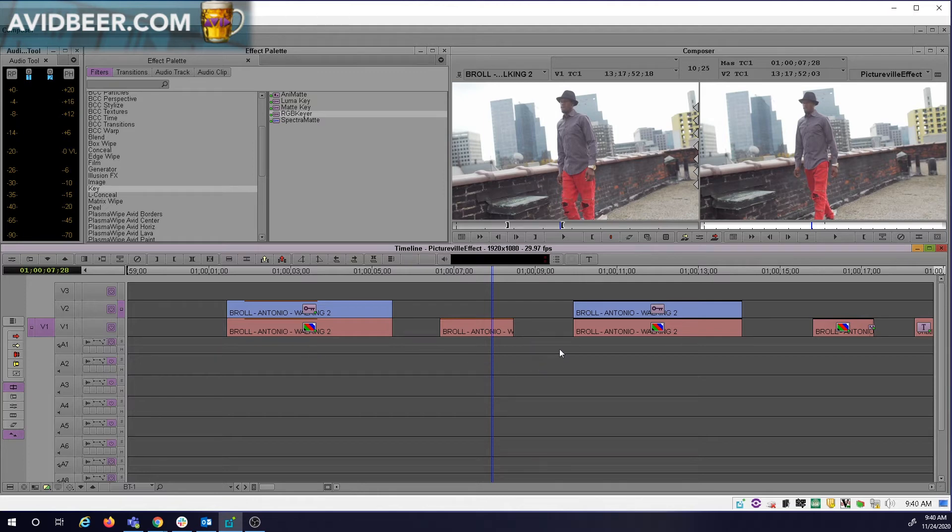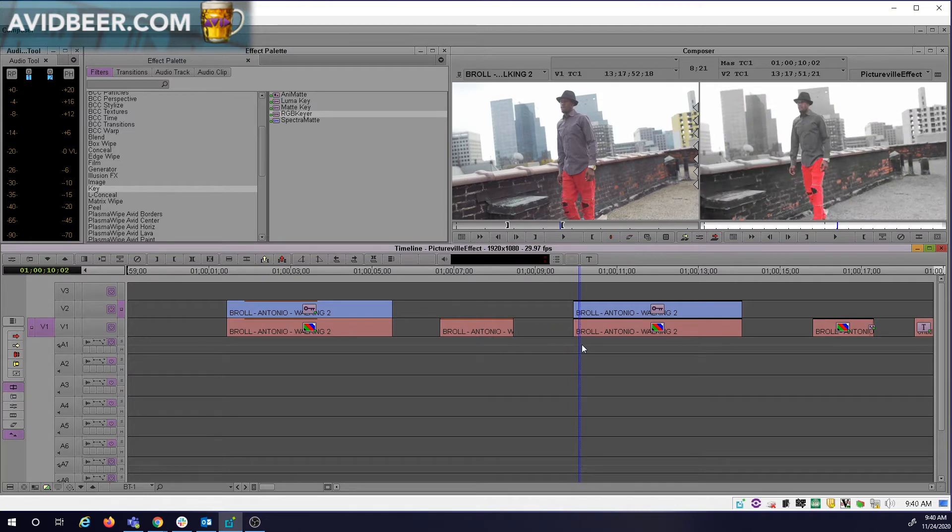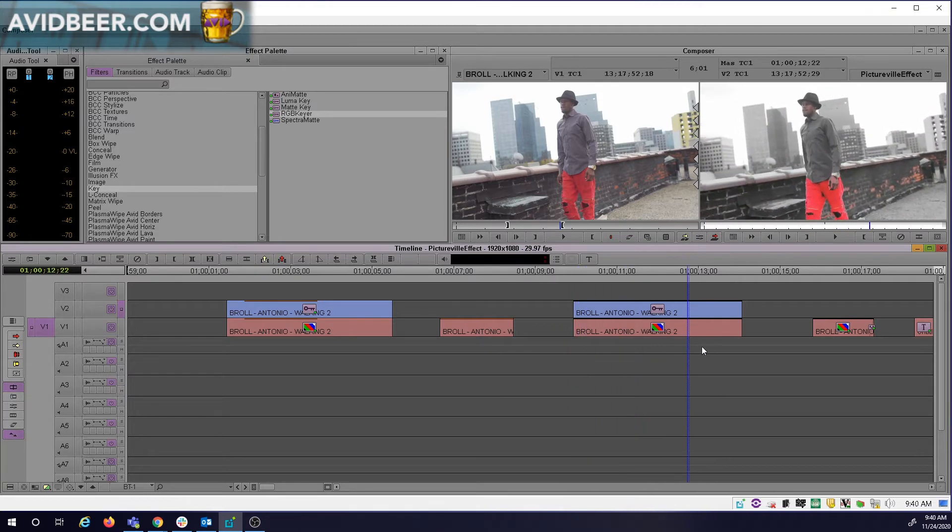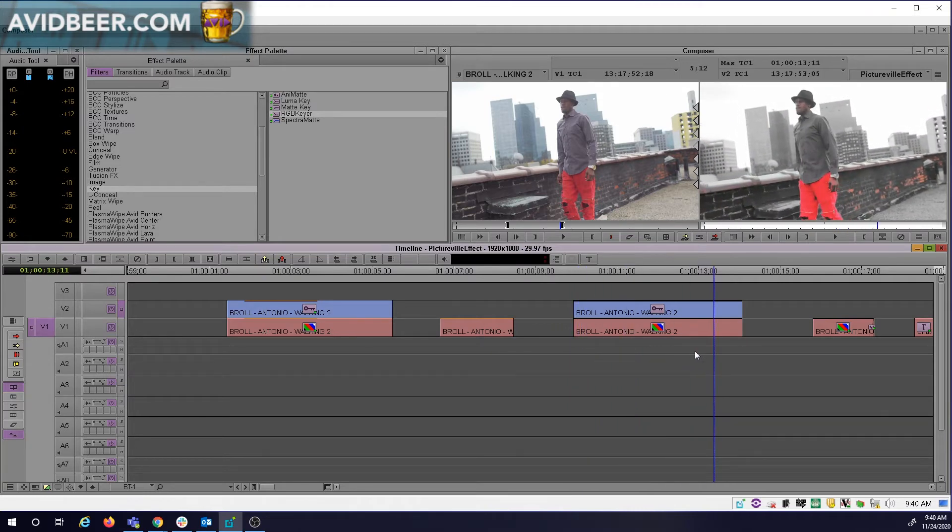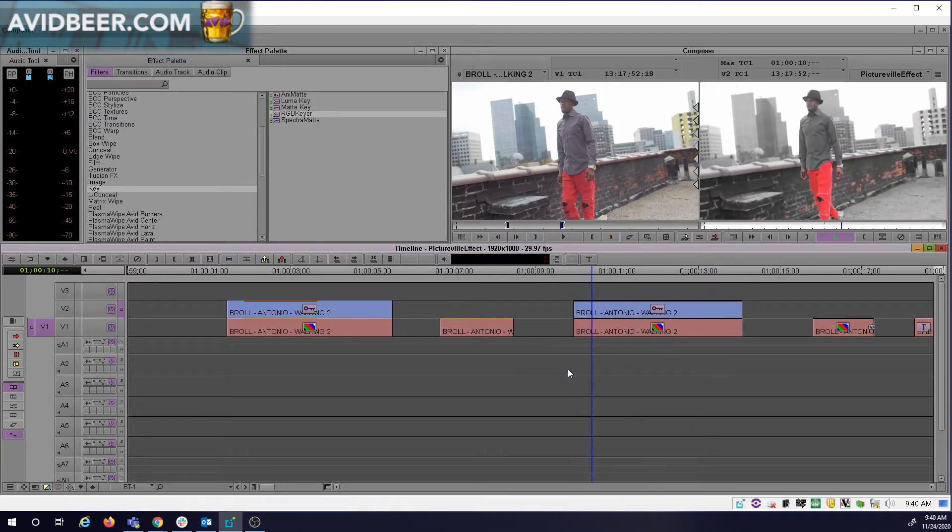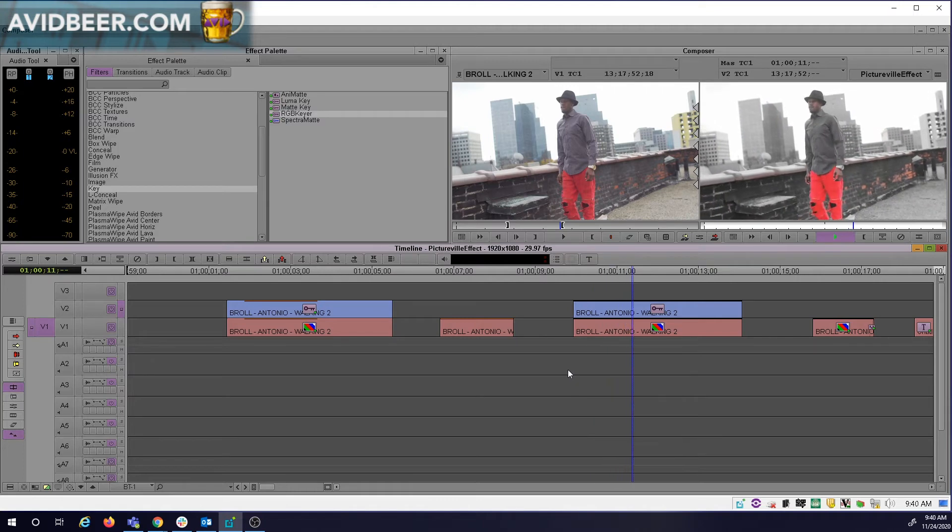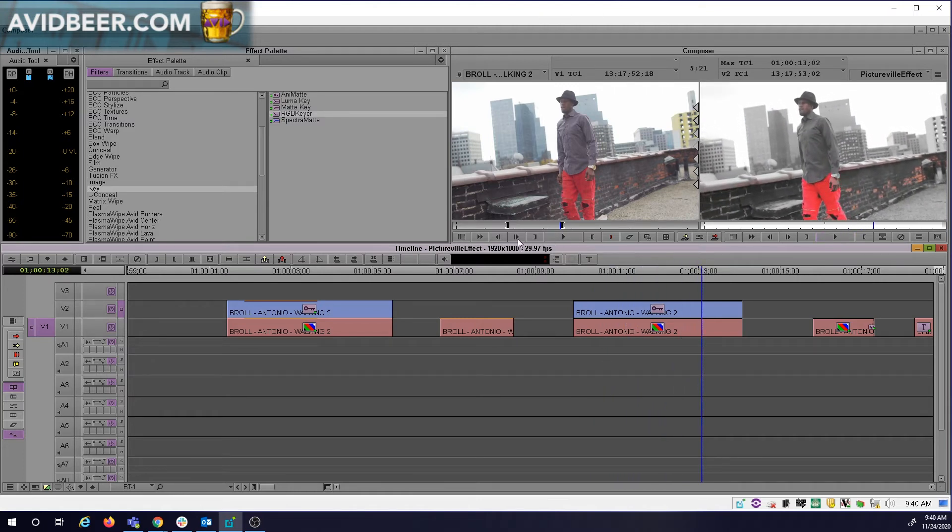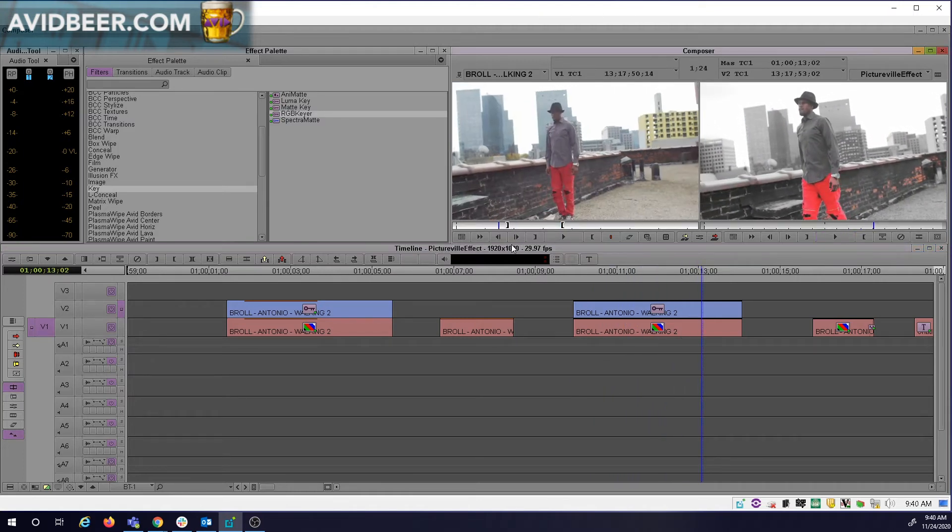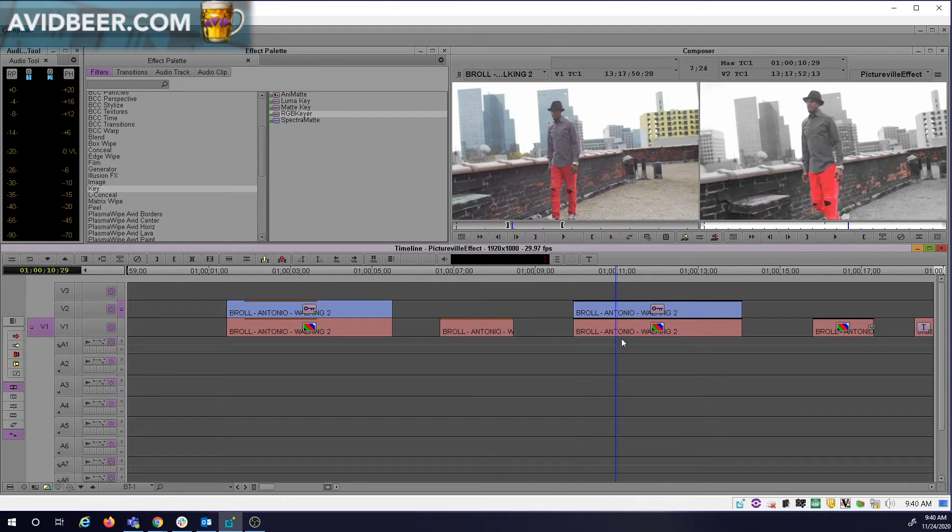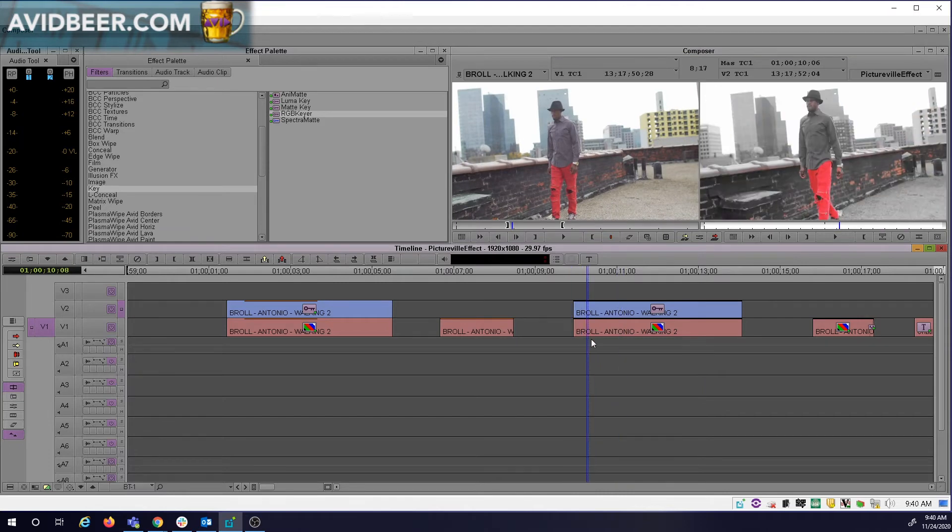But to make you stand out as an editor, you want to be the editor that comes up with this, that the producer didn't even think of, and says 'Wow, look at that shot.' You're taking what they shot and adding value.